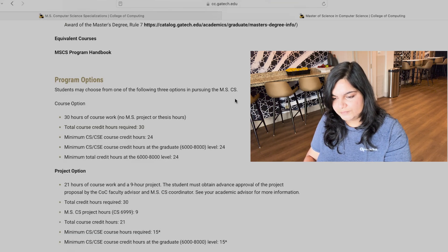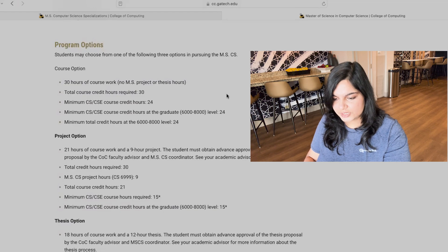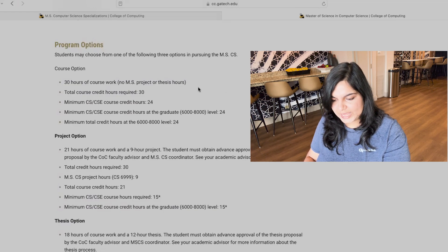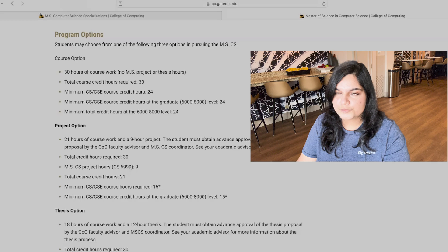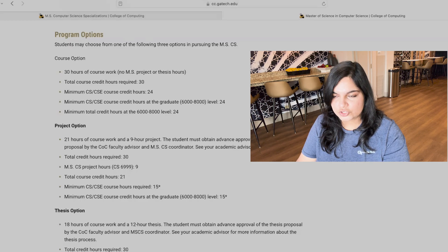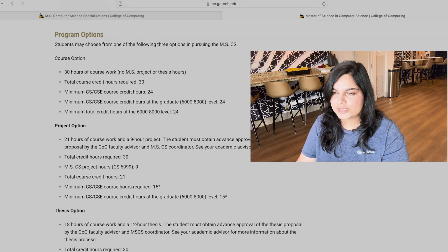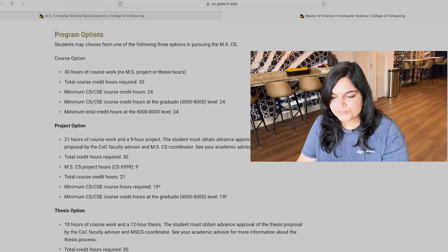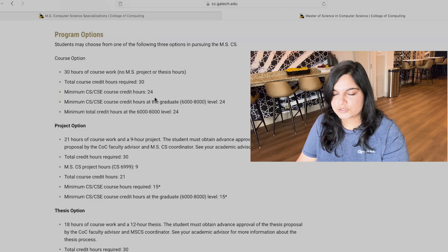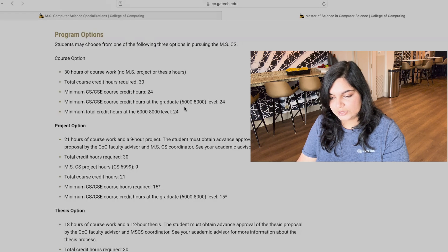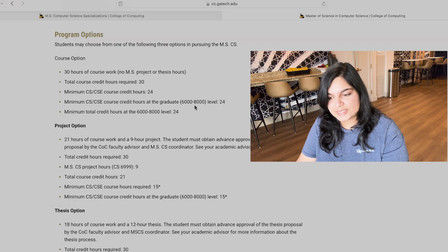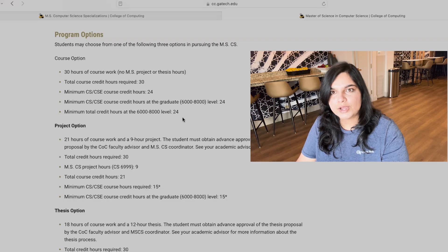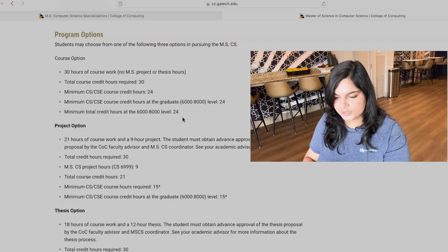So the very first thing you'll see here are the program options. For program options, there are three ways you can do your MSCS degree at Georgia Tech. The first one is the course option, then the project option and then the thesis option. Before we delve into each of the different options that you can do for your degree, the very first one is the course option. In the course option, it is 30 hours of coursework so you effectively take 10 courses, 3 credits each and that counts up to 30 credits, and in that there are a few more restrictions like you need to have 24 credit hours of CS or CSE courses only and you should have 6,000 to 8,000 level courses of CS and CSE credits.